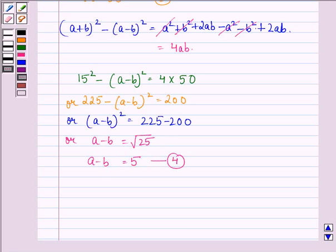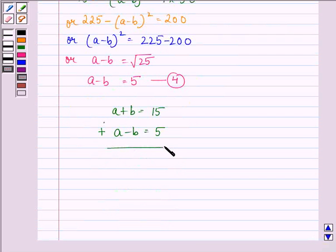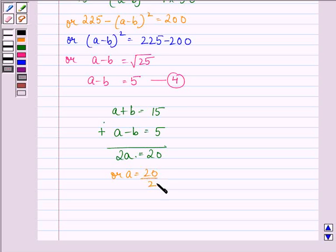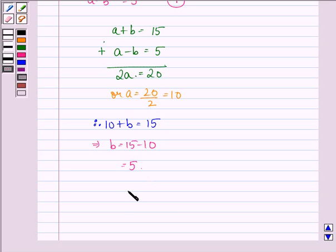Adding equation 1 and equation 4: A plus B equals 15 and A minus B equals 5. This gives us 2A equals 20, or A equals 20 divided by 2, that is equal to 10. Therefore 10 plus B equals 15, which implies B equals 15 minus 10, that is equal to 5. Therefore our answer is A equals 10 and B equals 5.